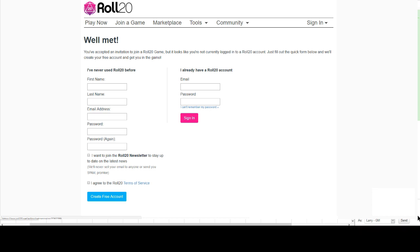On the left, you'll see the opportunity to sign up for a Roll20 account if you do not currently have one, and if you do have a Roll20 account, a place where you enter your credentials to sign in. Once you've either created your account or signed in, you'll see the next screen.